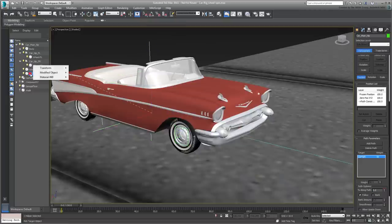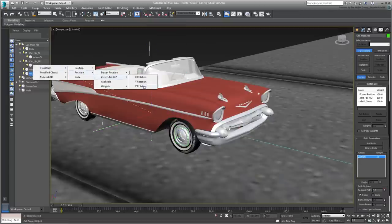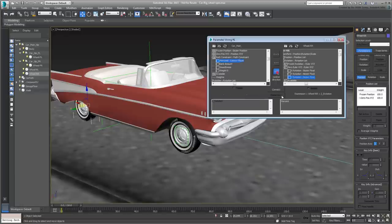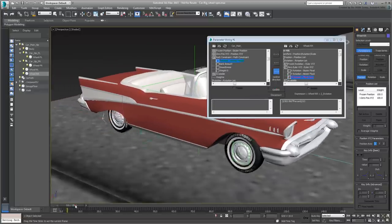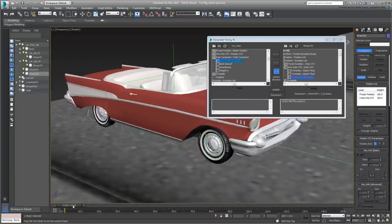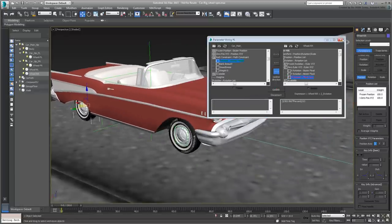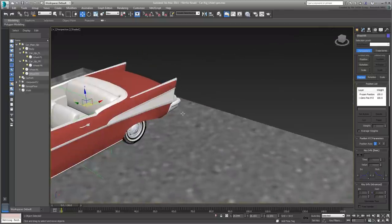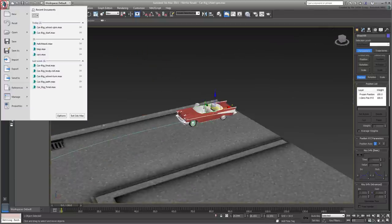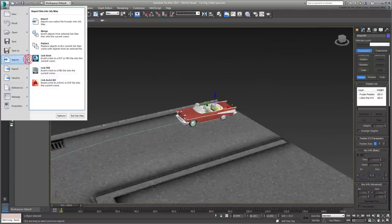If spinning the wheels is all that you're interested in, then you can stop this tutorial right now. For those who worked on the Revit Interoperability tutorial, this is enough to achieve reasonable results. Keep in mind that for this to work, the wheels need to be independent objects from the rest of the car.